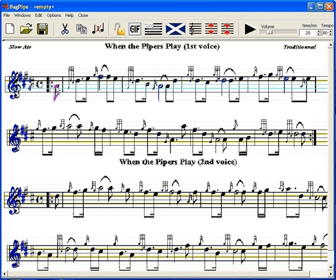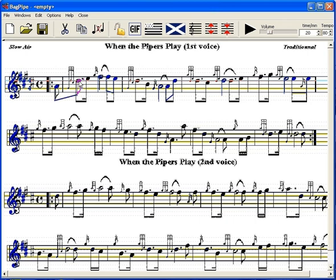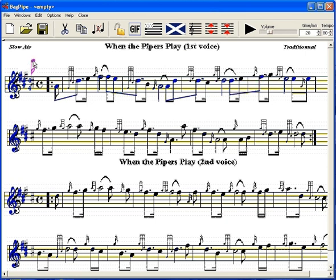Next are the eighth notes or quavers. Then the same but beamed notes. And finally the sixteenth note or semiquaver.